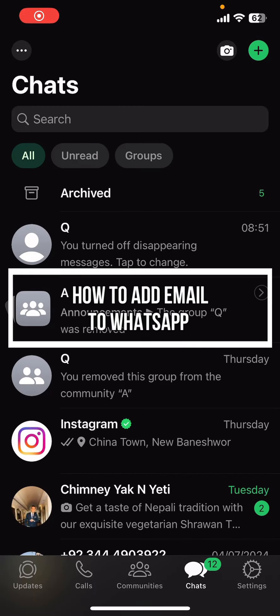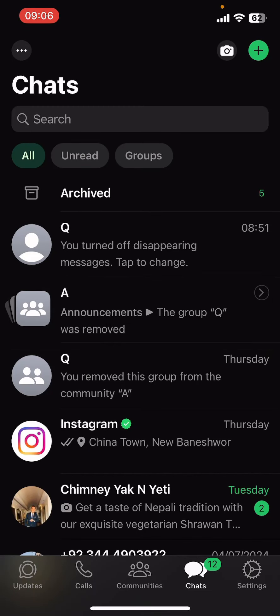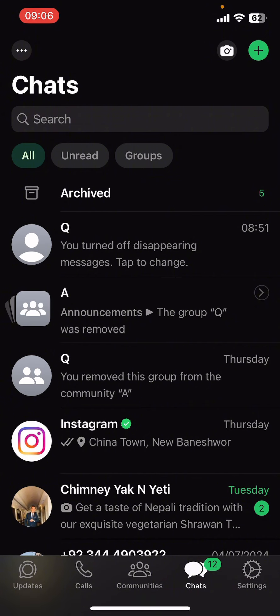Hey everyone, welcome back to our channel QTV. On today's video I'm going to show you how to add email address to WhatsApp. It's very quick and easy so let's get started. First, open the WhatsApp app on your phone.